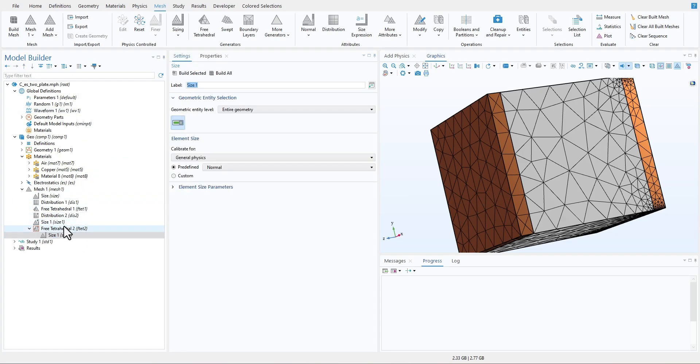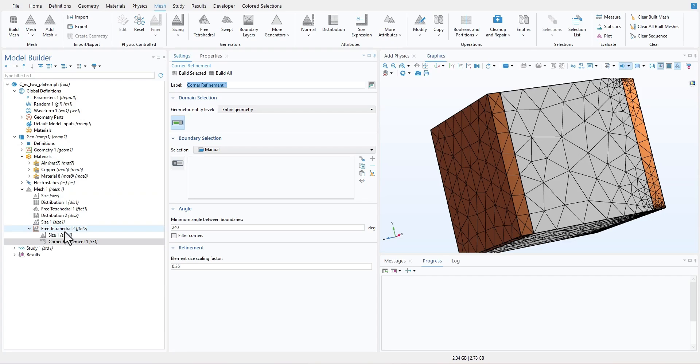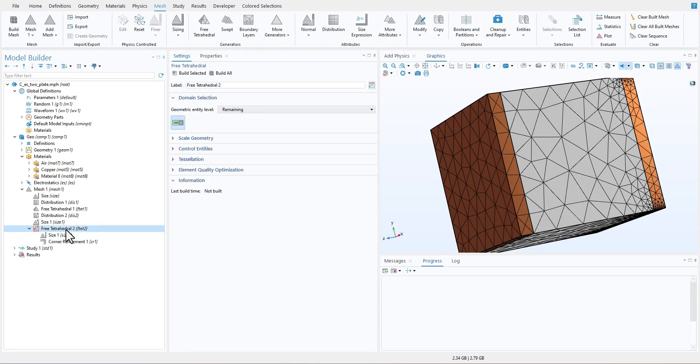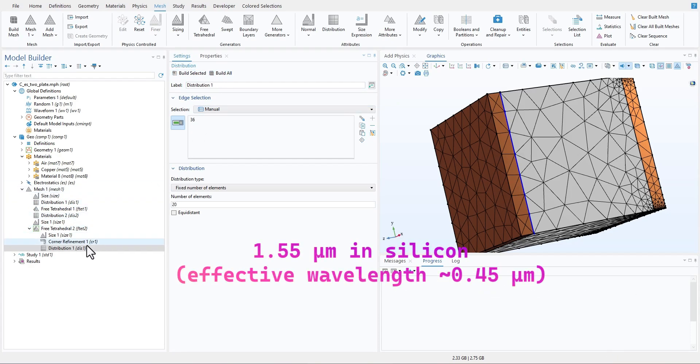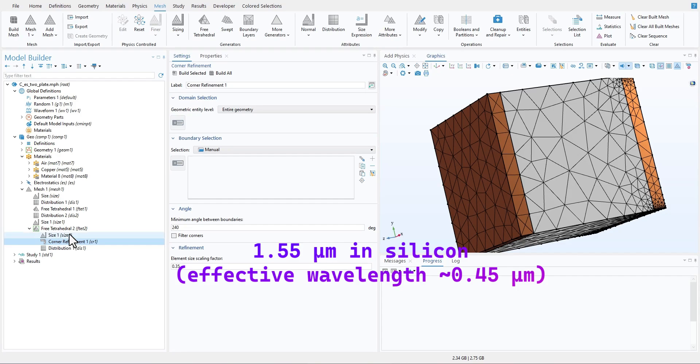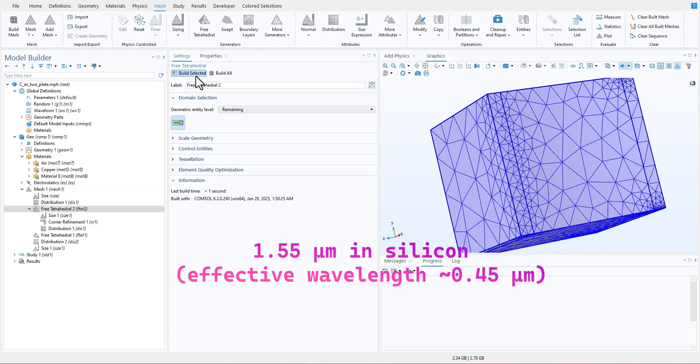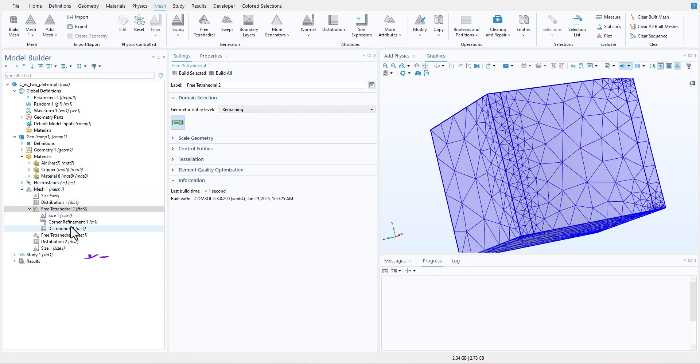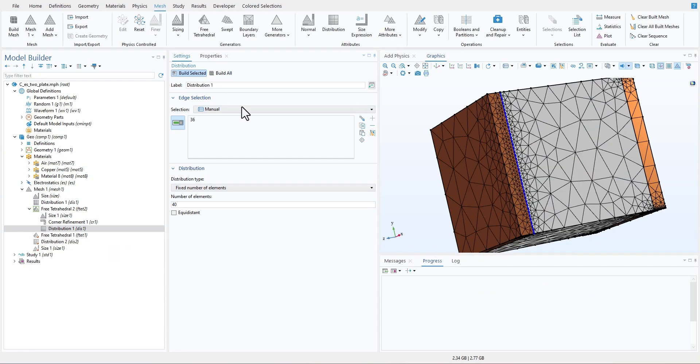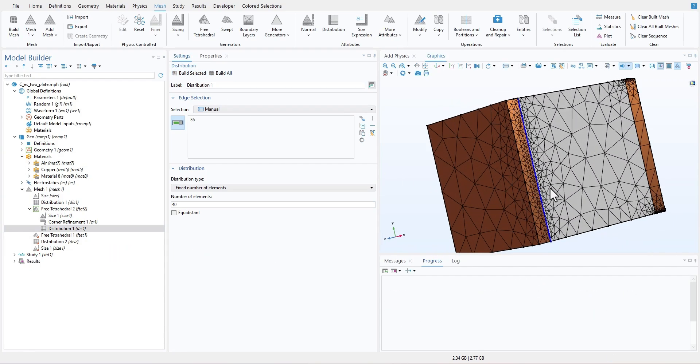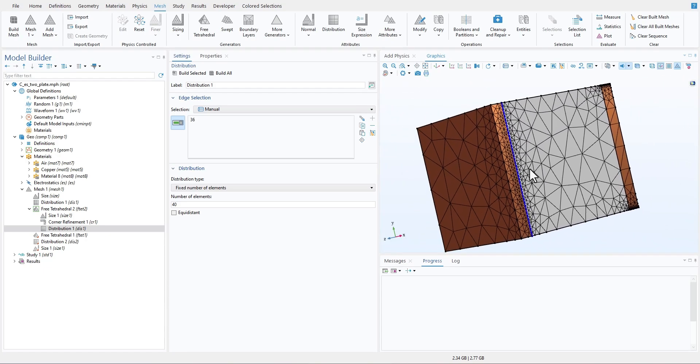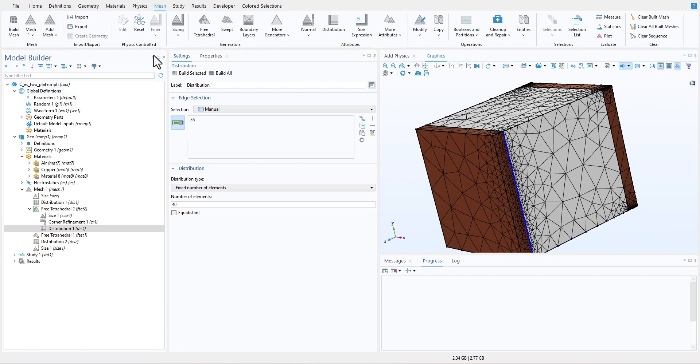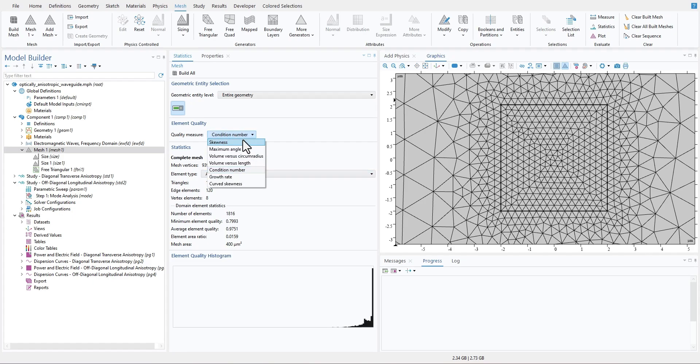The key here is knowing your wavelength. For wave optics, the rule of thumb is that your mesh element should be smaller than lambda by 4, where lambda is the wavelength of light inside the material. For instance, if you're modeling light at 1.55 micrometers in silicon, the effective wavelength is around 0.45 micrometers, so your mesh should be smaller than 0.09 micrometers. This is a standard that generally people follow. Depending on your project, you might have other criteria as well. COMSOL's wavelength-based meshing tool can help automate this, but I would suggest you don't stop there. Always check the mesh quality visually, especially at your interfaces or areas where the geometry changes.